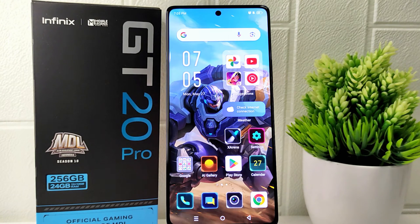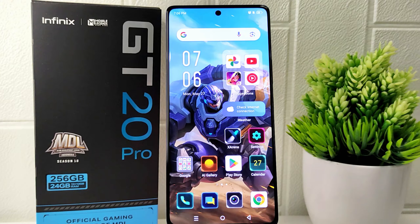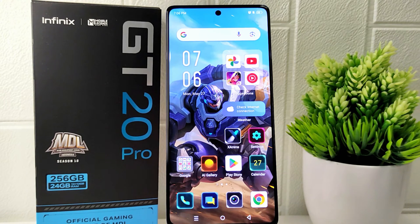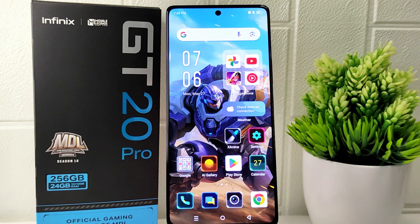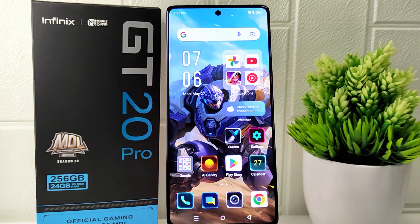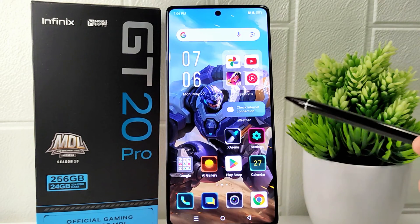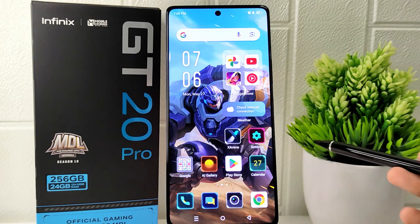Hello everyone. In this tutorial, I want to show how to enable gesture navigation on the Infinix GT20 Pro 5G device. Gesture navigation allows for a full screen display without the need for traditional navigation buttons, maximizing screen real estate for content and applications. Enabling gesture navigation provides a cleaner and more immersive interface.